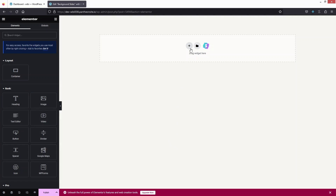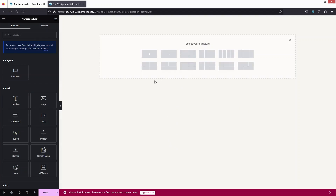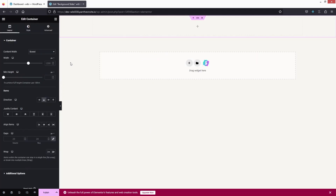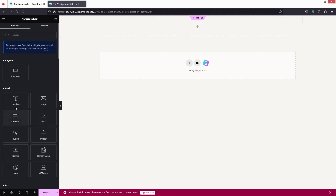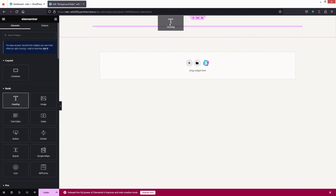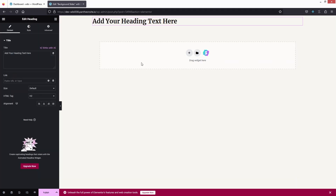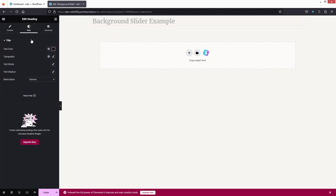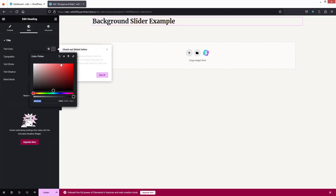Now I need to add a new container with a single column structure, and inside it I'd like to add a heading. Let's drag the heading in and set the text to 'Background Slider Example'.